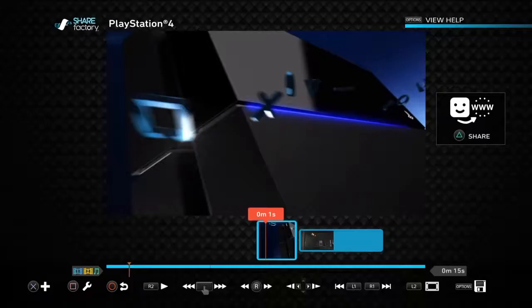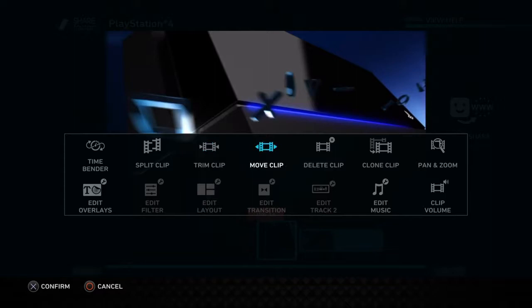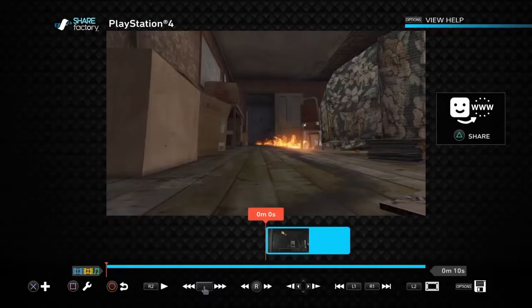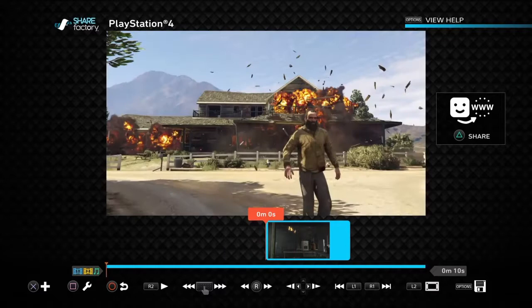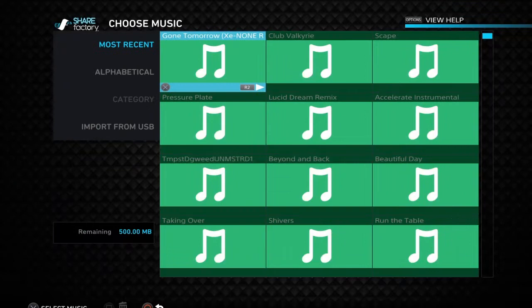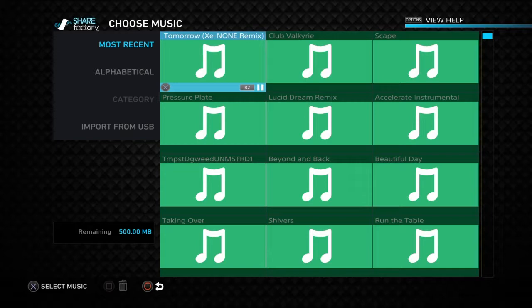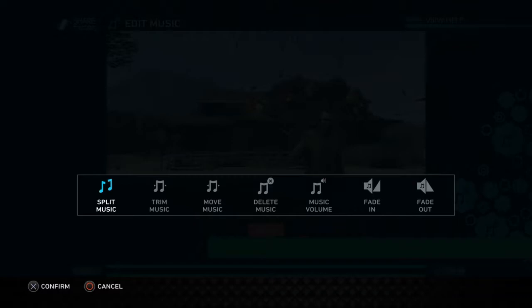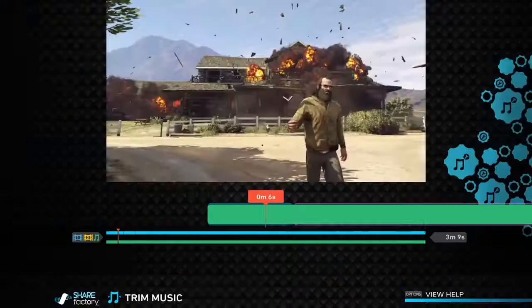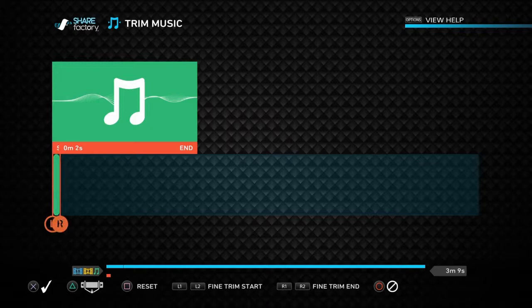You can delete that clip. Now you can add music — click X then add the music. You can play the music by clicking R2. I'll choose that one. You can trim the music by clicking on Square and then Trim Music.